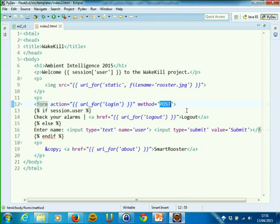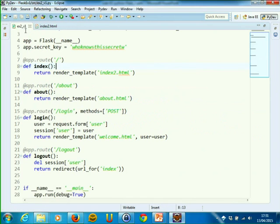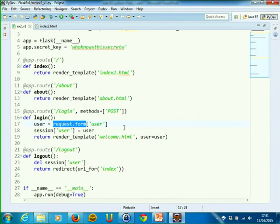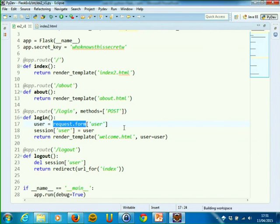Practically, we define a login page that needs to handle this data. This login page has access to all the information from the previous page through the attribute form of the object request. The request is an implicit object in Flask that always contains information about the currently executed HTTP request. One of the attributes of request is form — a Python dictionary — so you can index this dictionary to get all the input values the user has typed in.